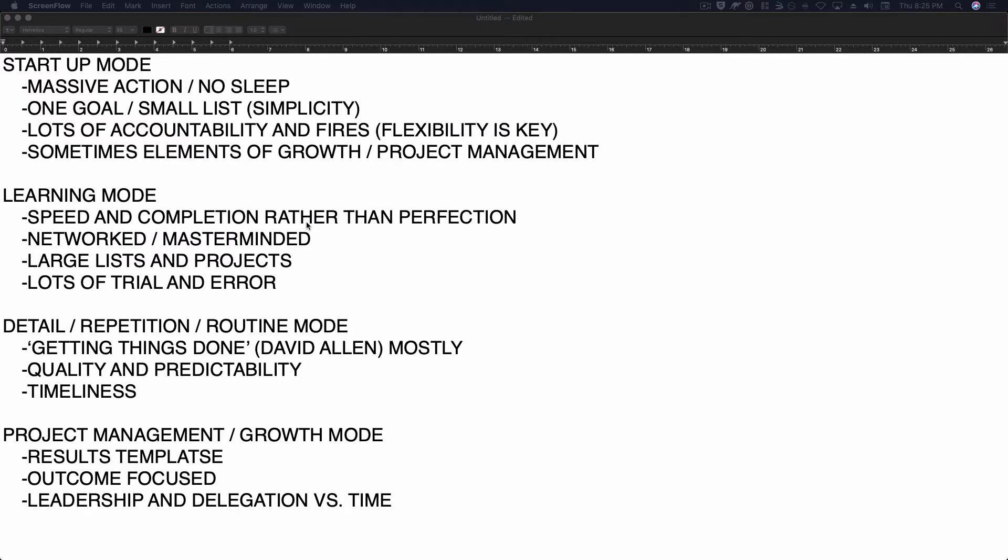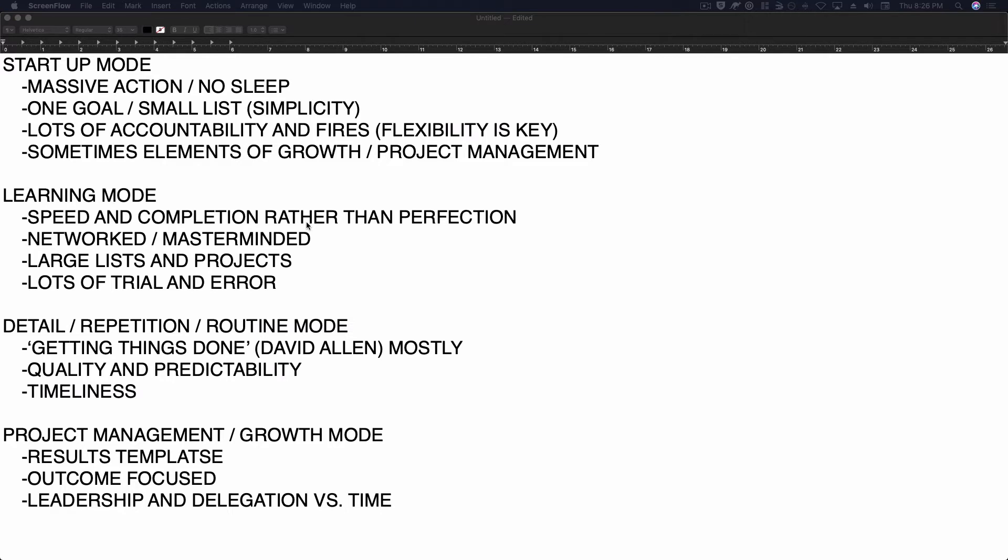that's learning mode. And then there's routines, right? There are certain routines that we have at home. There's certain routines, like if you've had a job for five years, probably have a routine around it. And then also, if you're a project manager or you're growing a project or a business or an idea, then there is a project management or growth mode.